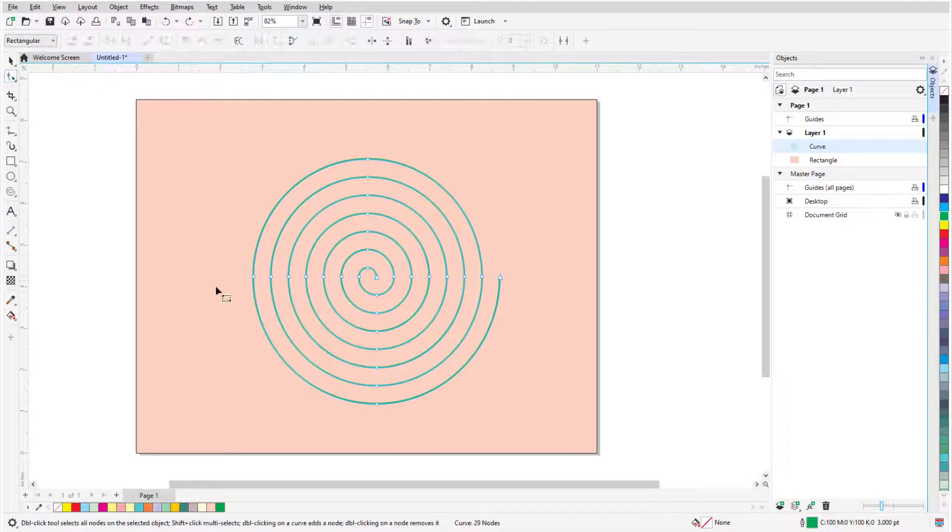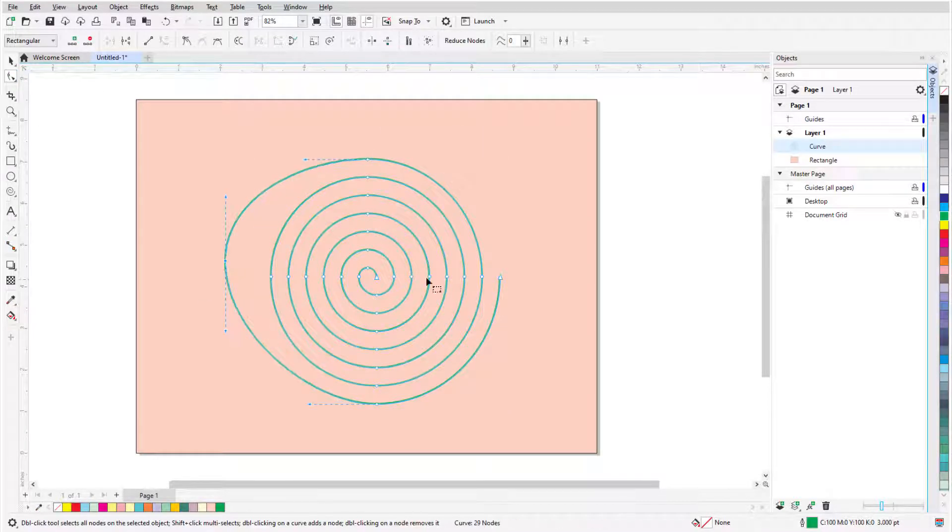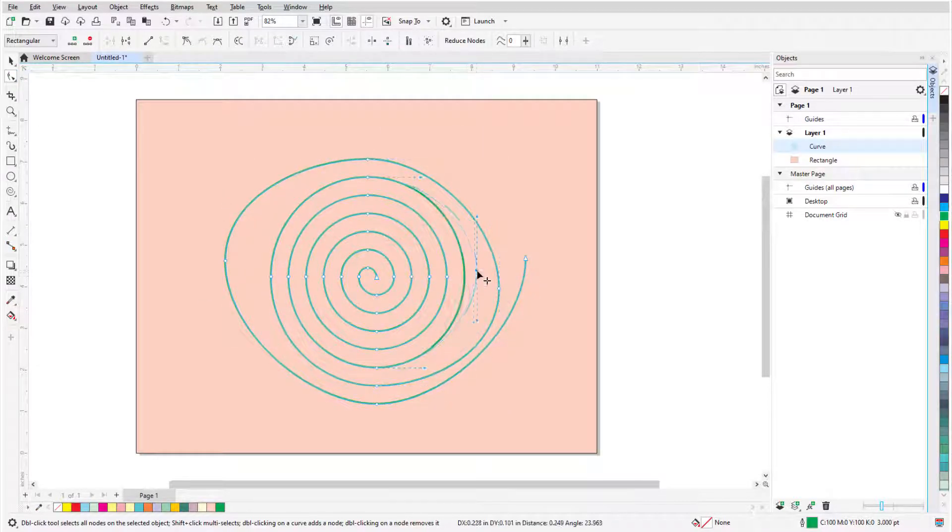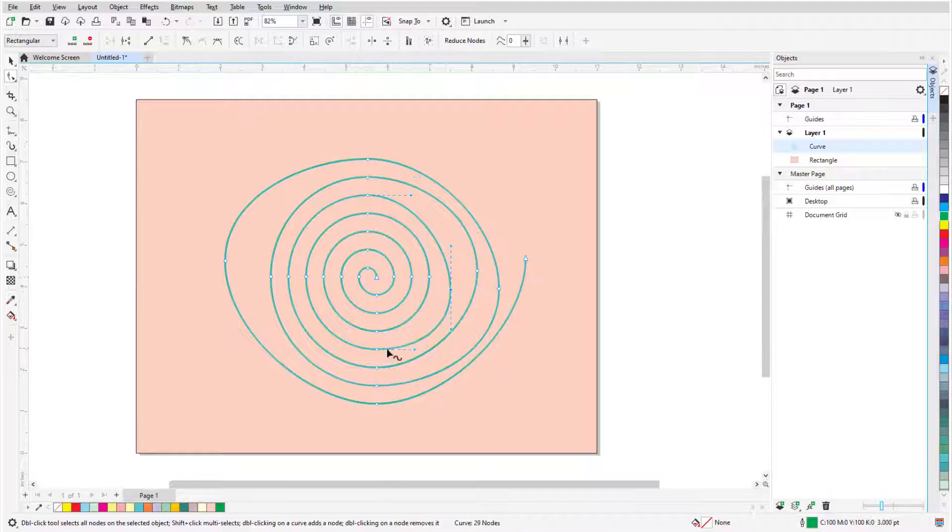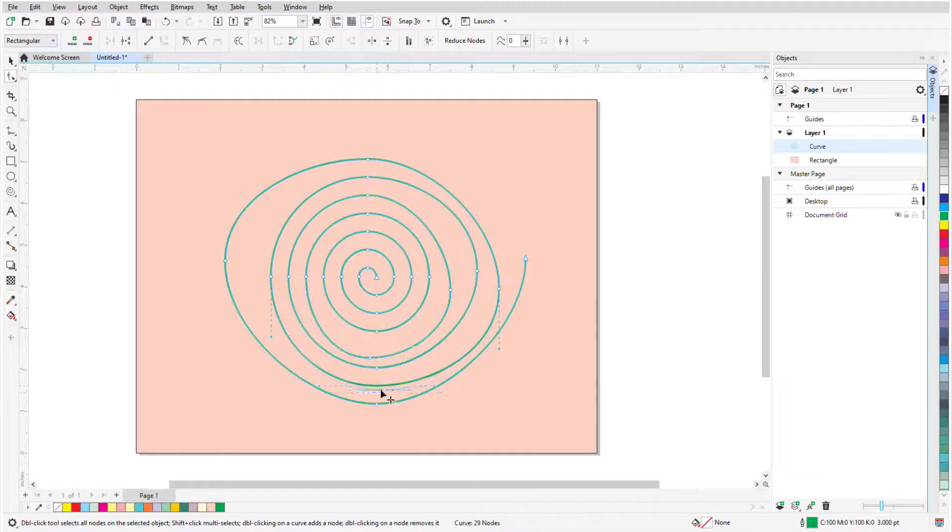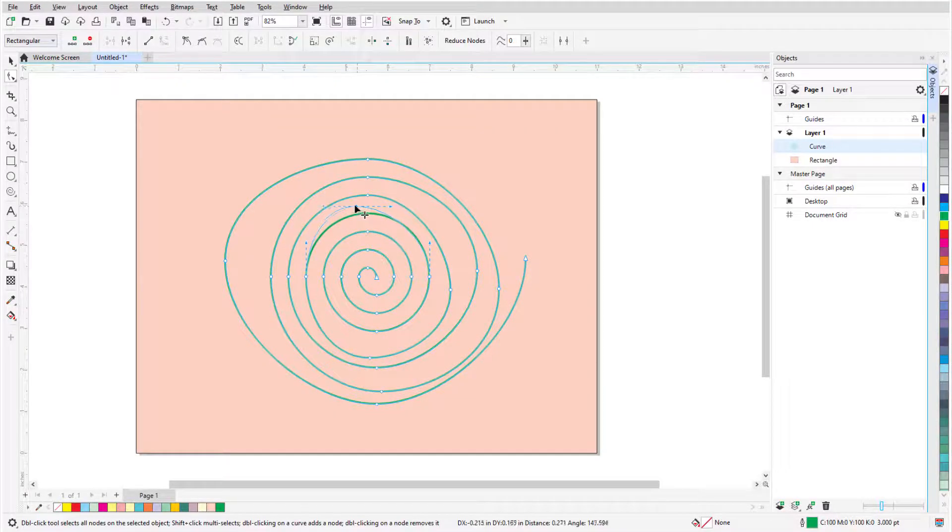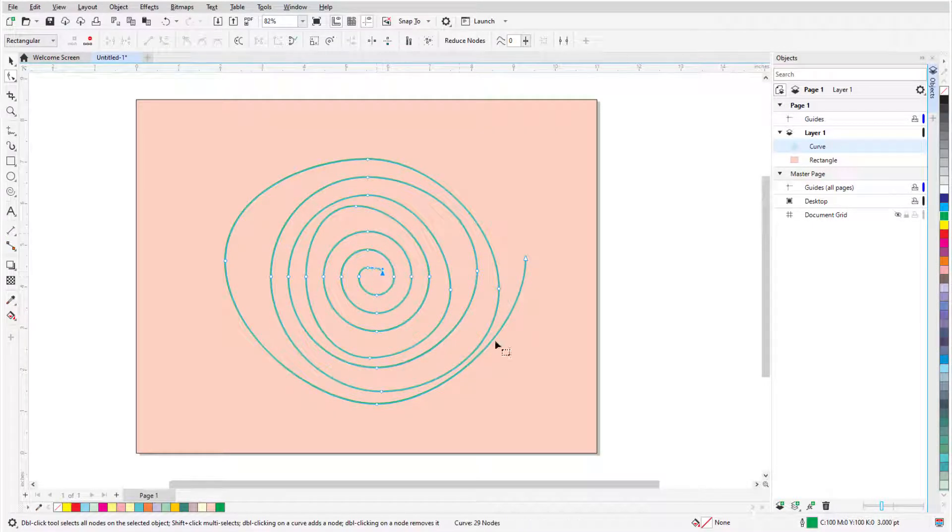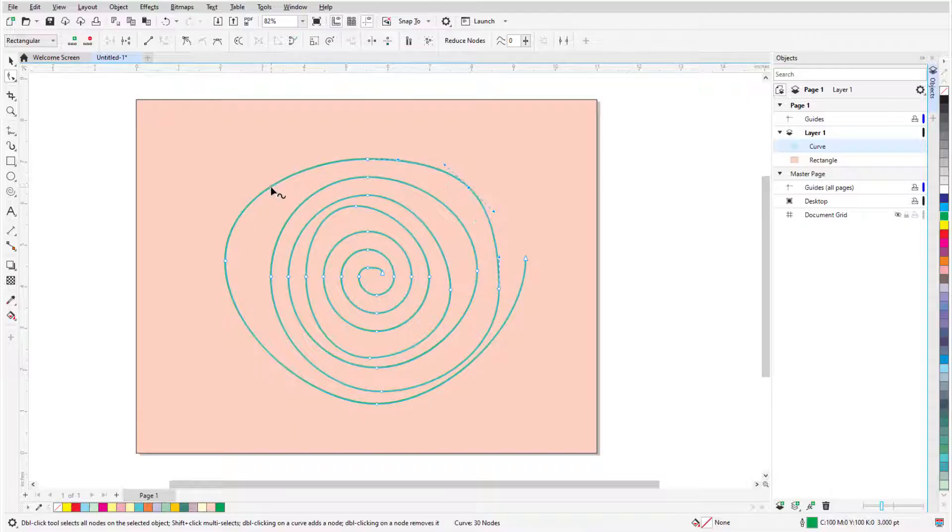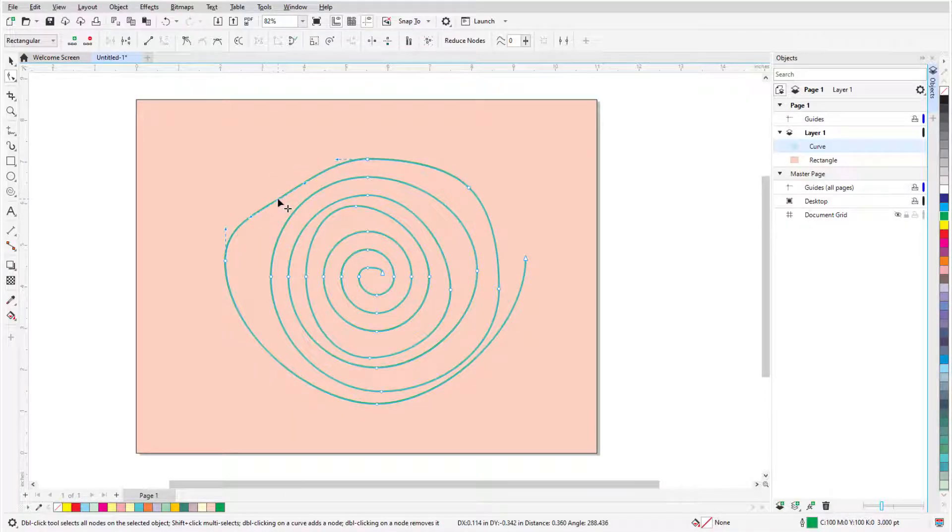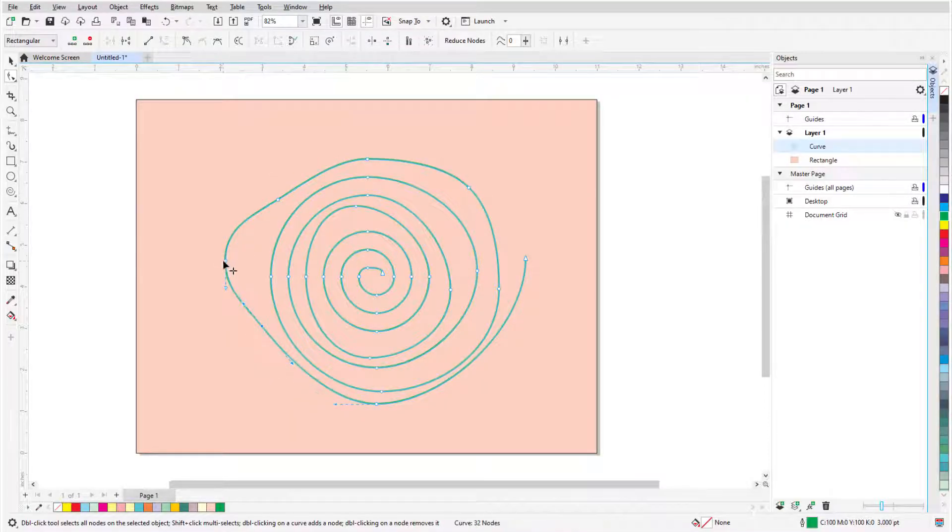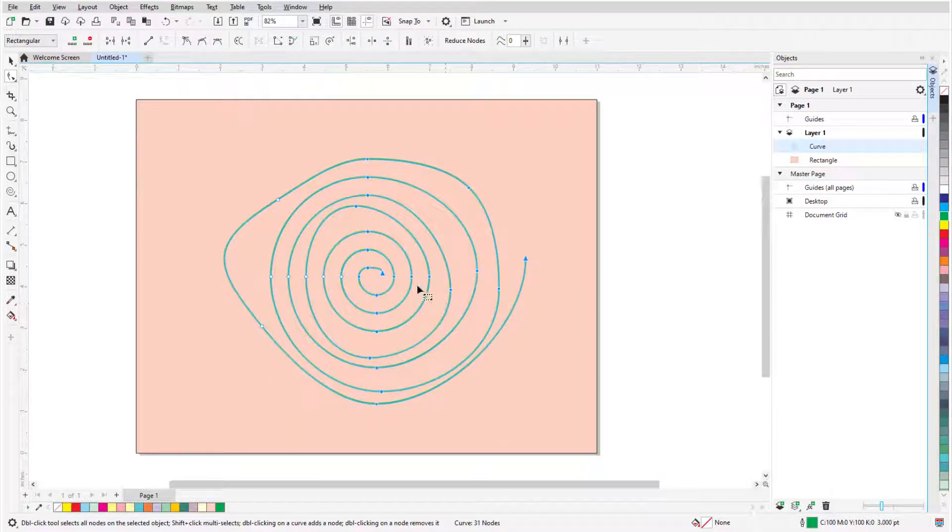Using the Shape tool on a spiral displays curved nodes at each quadrant, which in this example can be adjusted to make the curve appear more organic. As before, I can double-click to add nodes, or remove nodes, or marquee select a group of nodes.